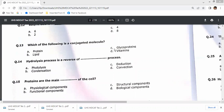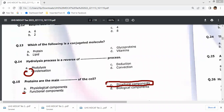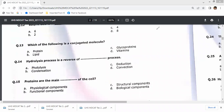Question 14: hydrolysis is the reverse of condensation. Proteins are both structural and functional components, but as far as cell membranes and other compartments are concerned, they are mainly made up of protein. So I will prefer option C as the answer here.